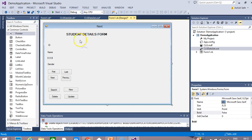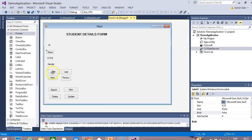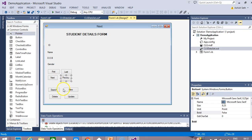I have already designed this form. I have put one label each for ID, name, DOB, and gender. I have also put some buttons labeled First, Last, Next, and Previous — four buttons in total.